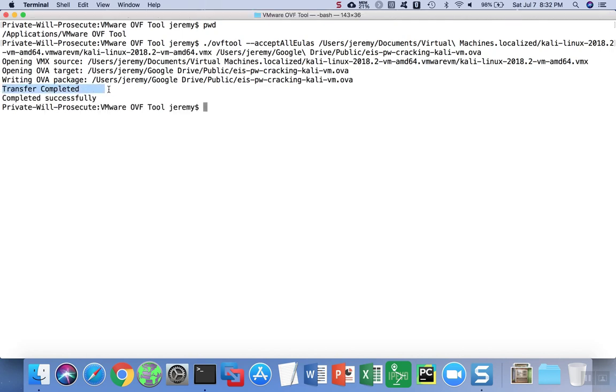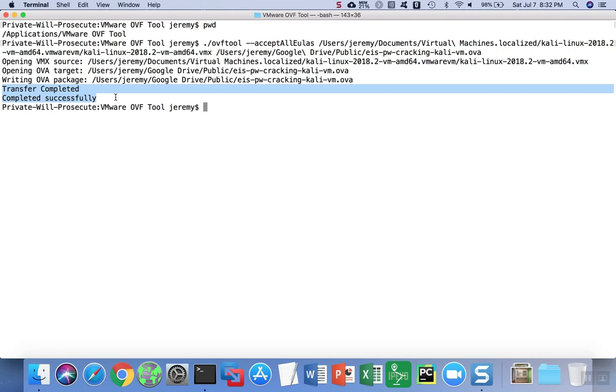Once the process is done, you'll see the success messages, and now you've successfully exported your virtual appliance. You can move it over to another hypervisor or send it to someone else.